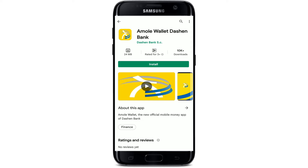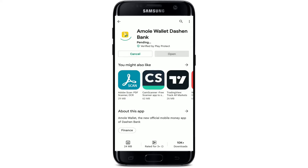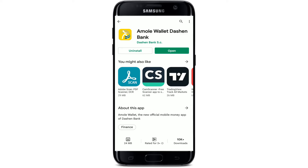Once you give it a tap, you'll be able to see further information about the app. To quickly download the app on your Android device, tap on the install button in green. Wait until the application gets downloaded. Your downloading process might take a while depending upon your internet speed.